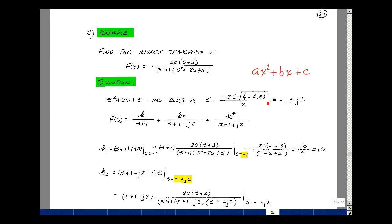Inside, we get minus 16, and the square root of minus 1 is j, and the square root of 16 is 4, then we divide by 2 to get 2. So we get minus 1 plus or minus j2. Then f of s equals k1 divided by s plus 1, plus k2 divided by s plus 1 minus j2, plus k3 divided by s plus 1 plus j2, where k3 is the conjugate of k2. Let's find k1: multiply f of s by s plus 1, and let s equal minus 1.